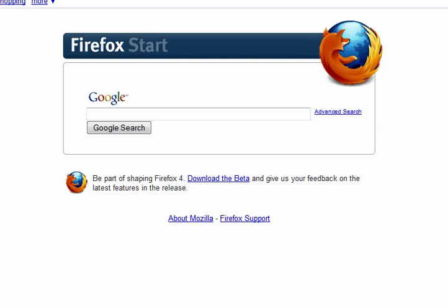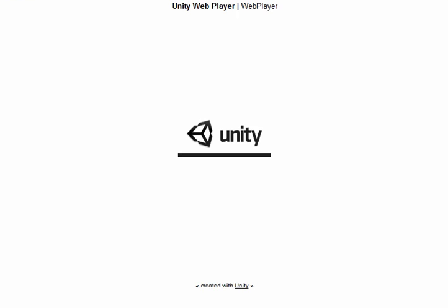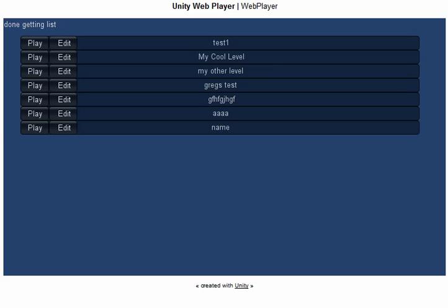Hi guys. So here is the very first version of a game called Ghost Mash that is now able to work in a web player. As I promised, you are now able to create your levels, save your levels, and then play the levels. What I am going to do is give you a quick demo of how the editor actually works.